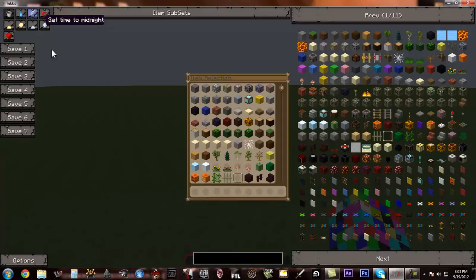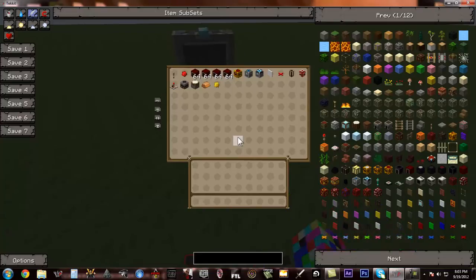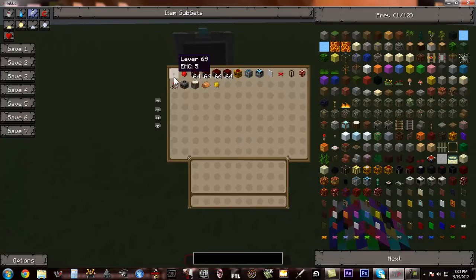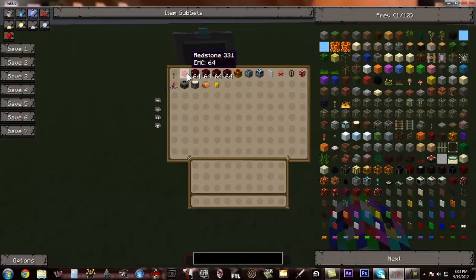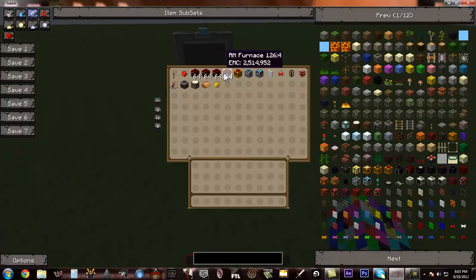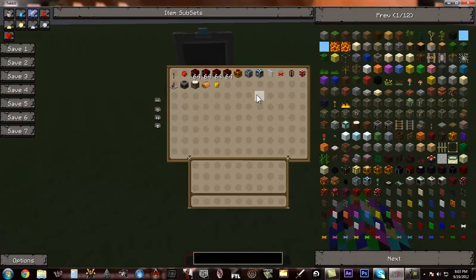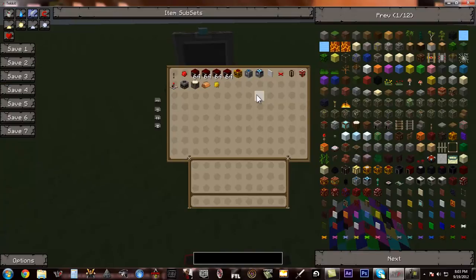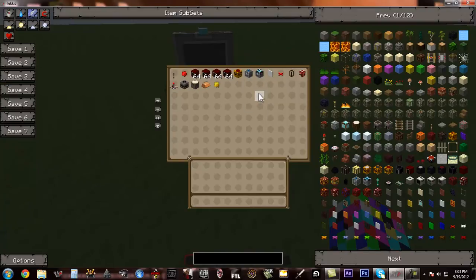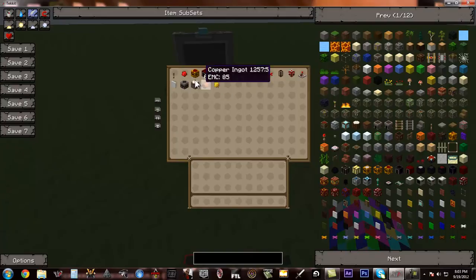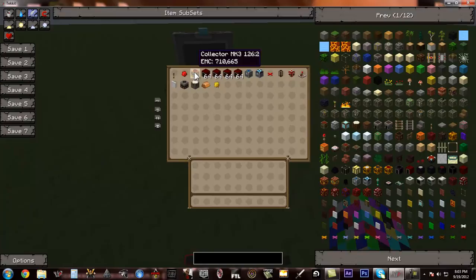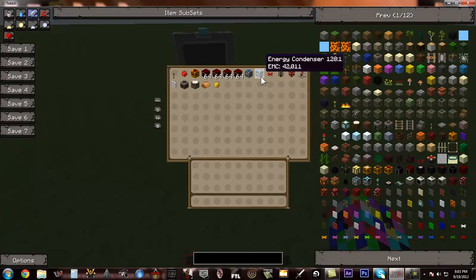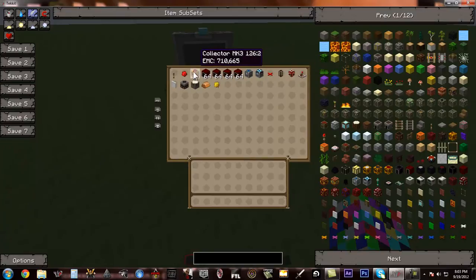You're going to need these items. You're going to need one lever, one redstone. You're going to need a lot of red matter furnaces or something with high EMC value. Klein stars will not work because it has to be compatible with condensers. You're going to need four collector mark threes or more to give these things power. And you don't exactly have to have these.